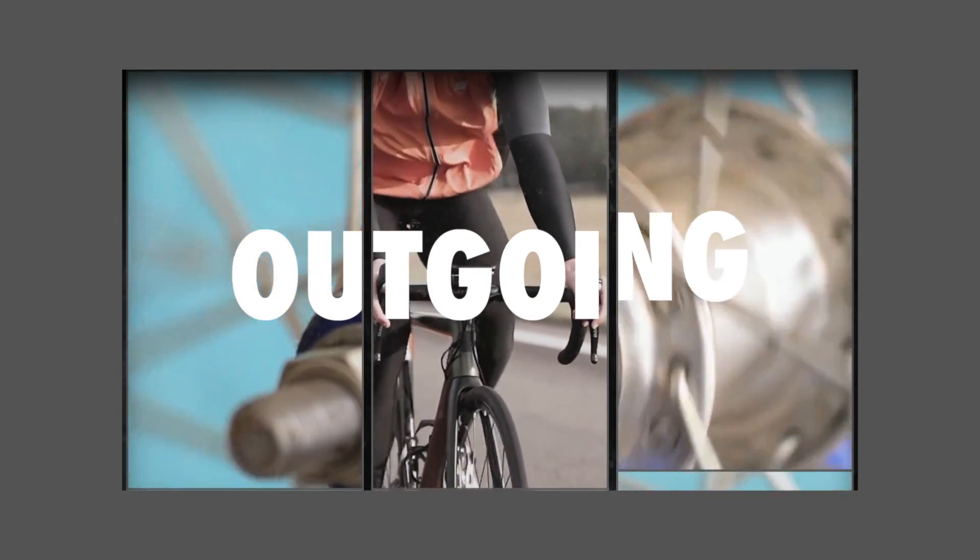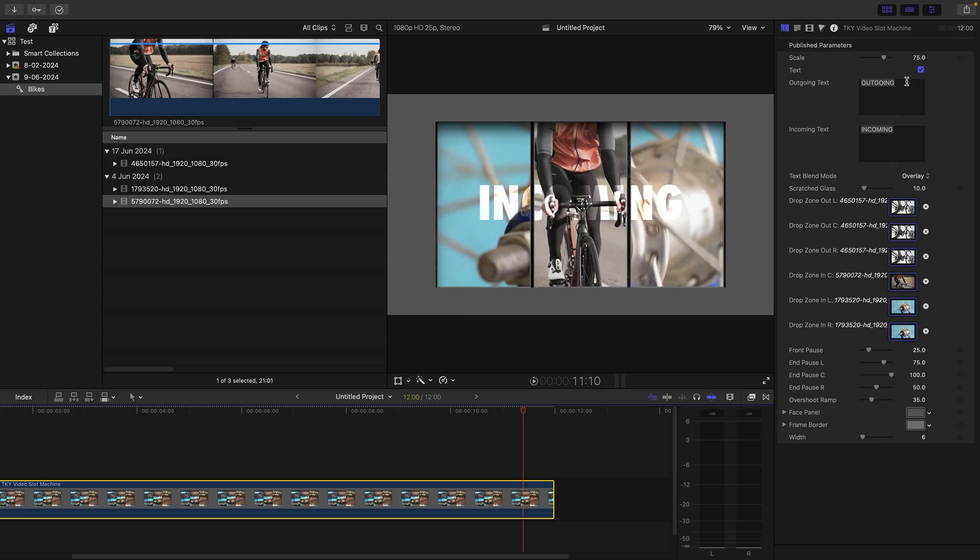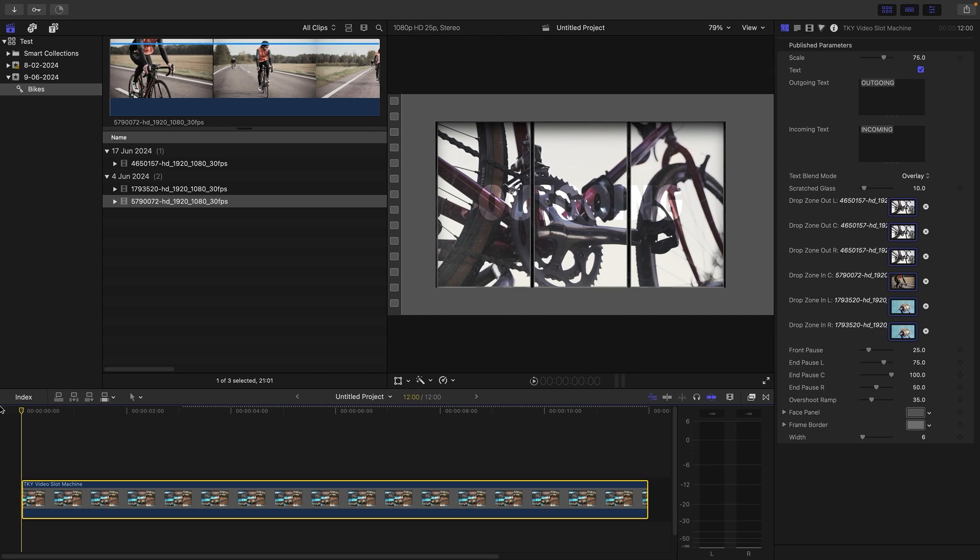Now you'll notice we've got the option of text and we can do whatever we want. If we don't actually want any text, here's the outgoing text. Maybe we don't actually want that. We can just delete this text field and there's no text. If we wanted to do 'bike,' for example, you'll notice that the default mode is overlay.